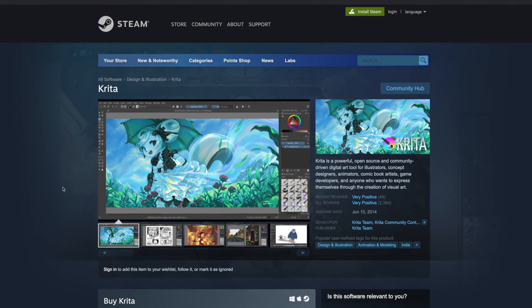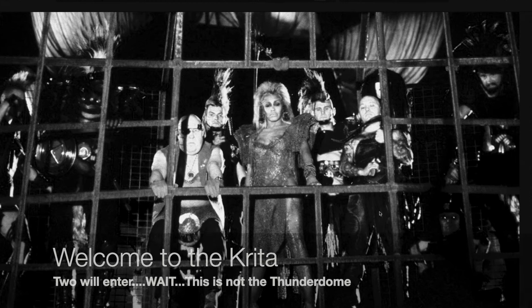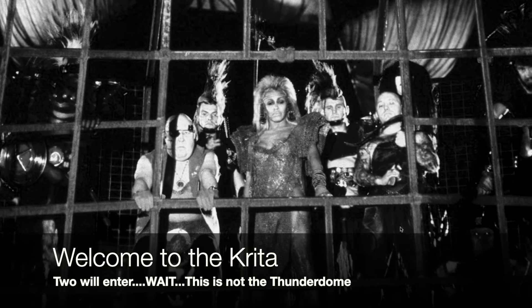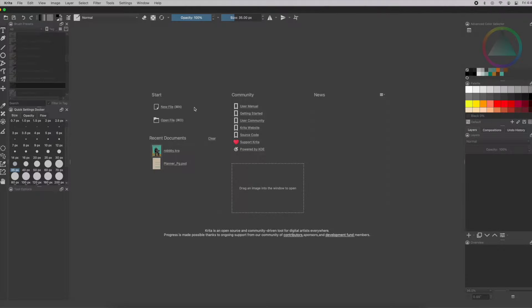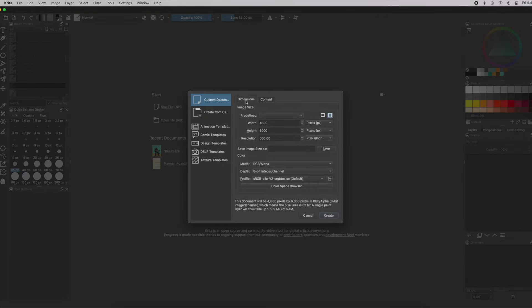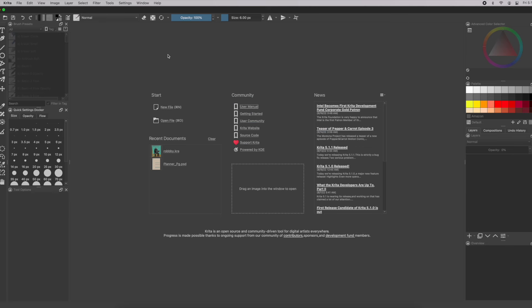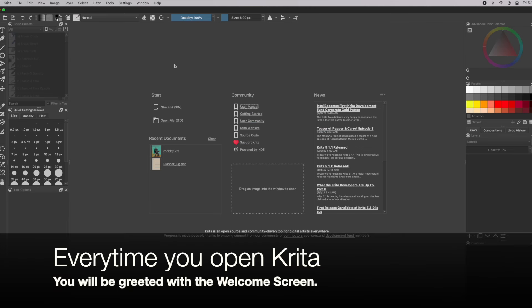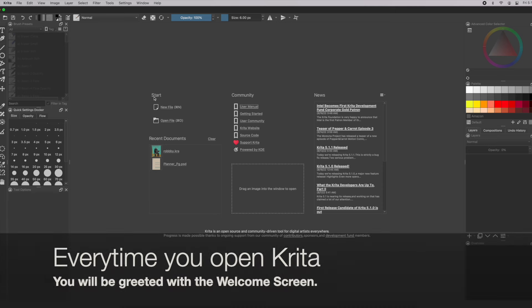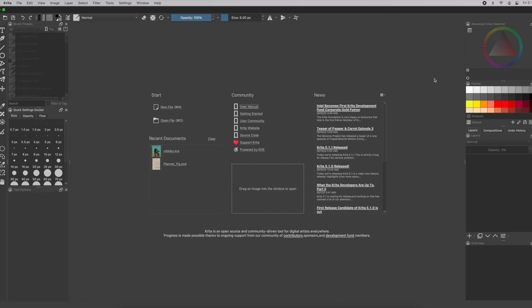After you've installed it, welcome to Krita! It looks confusing and very intense, but it'll be okay. Every time you open Krita, you will be greeted by the welcome screen — there will be no canvas or new document open by default. There are three columns to choose from: the first is Start, the next is Community, and the last is News.